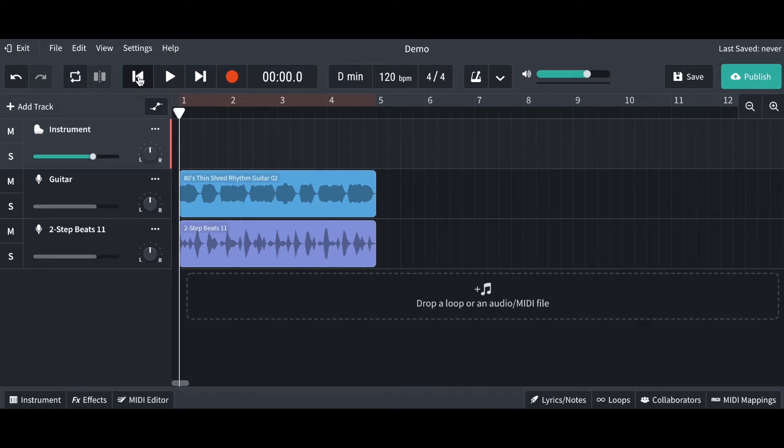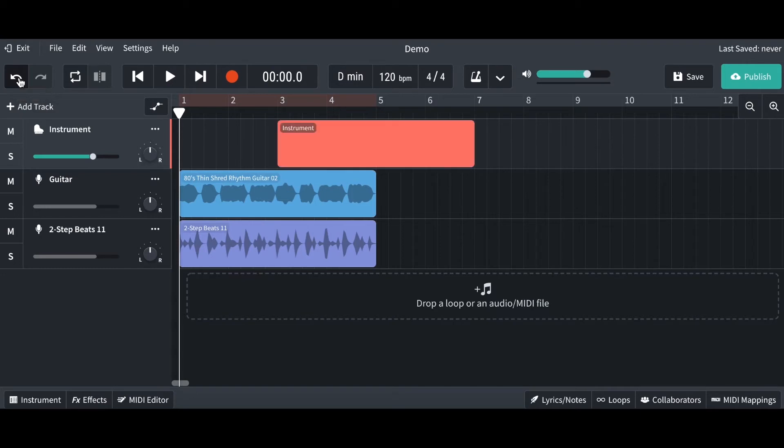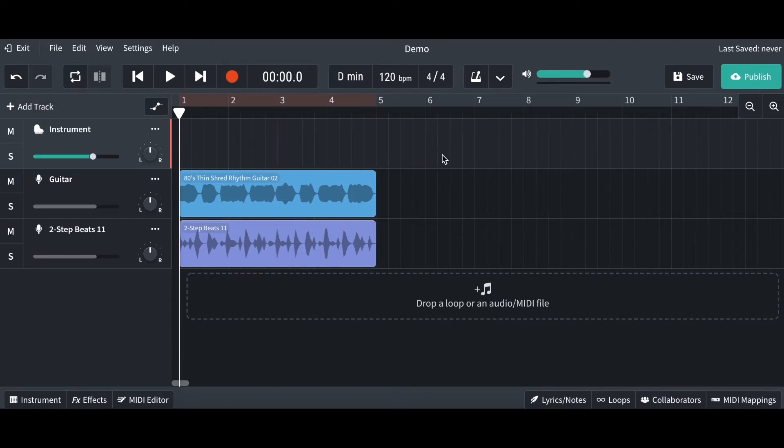A feature I find particularly useful is this undo button here. So if I've recorded something or I've moved something that I don't like, I can always click the undo button. There you go, that's something I didn't want from earlier, and it will bring it back for you.